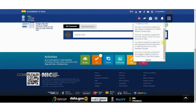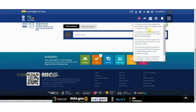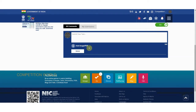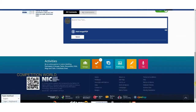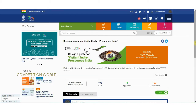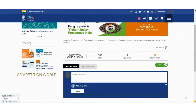The poster on 'Vigilant India, Prosperous India' — you have to submit your entry in JPEG, PNG, or PDF format. You can mention your details here: your name, address, phone number, and email ID. My Government protects every piece of information you upload with your entry, so there is no need to worry about that.